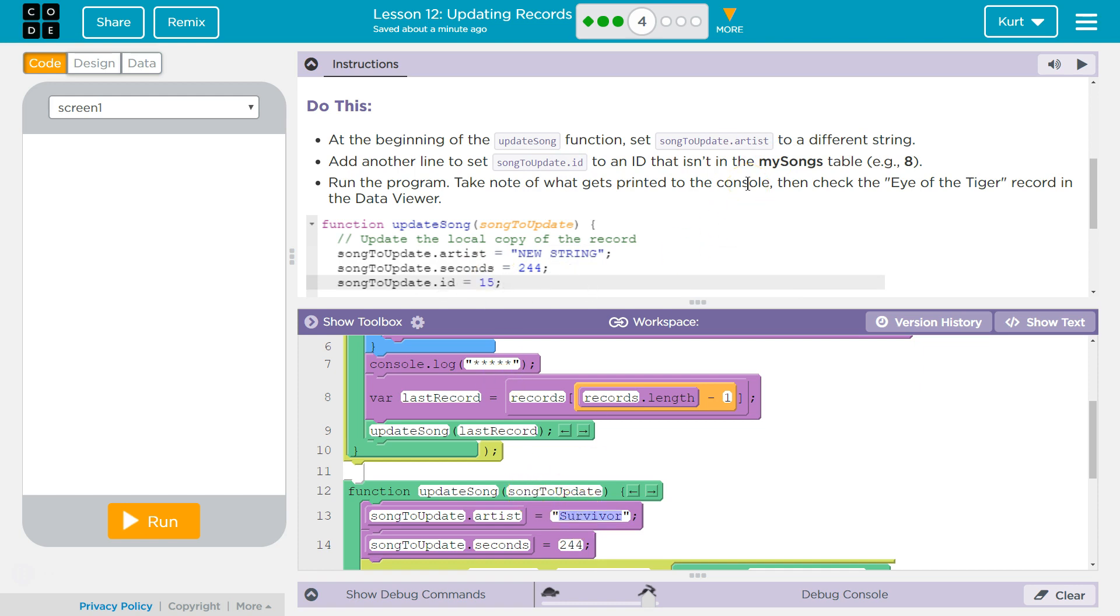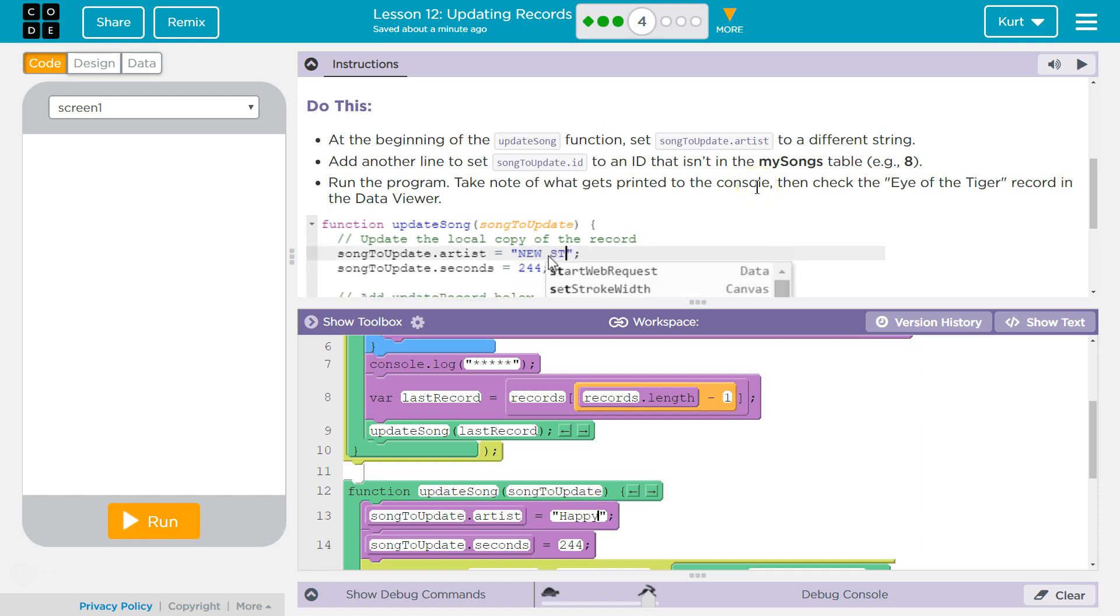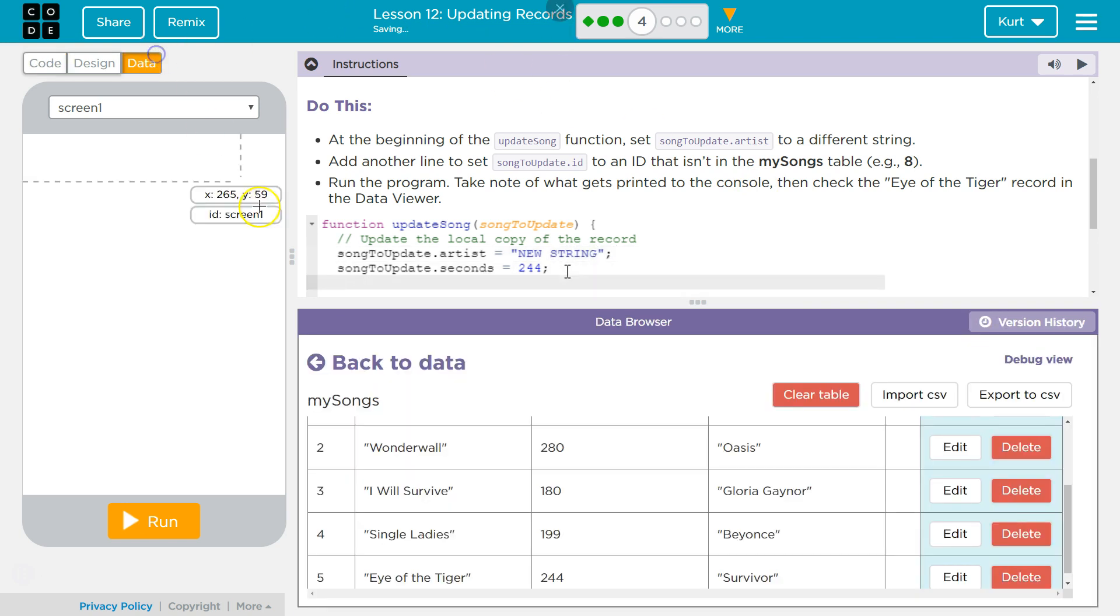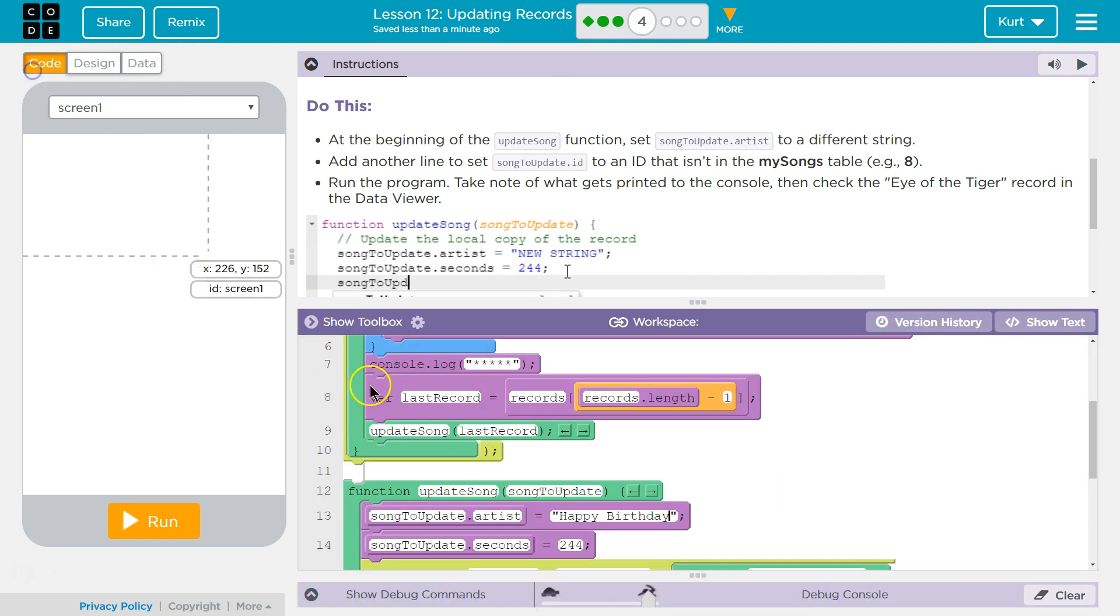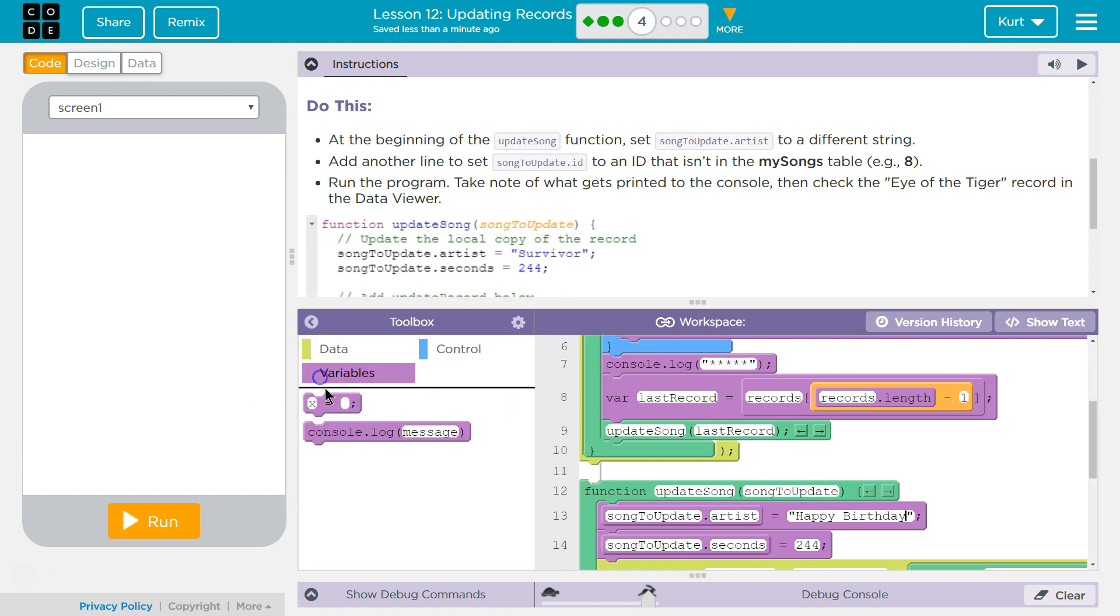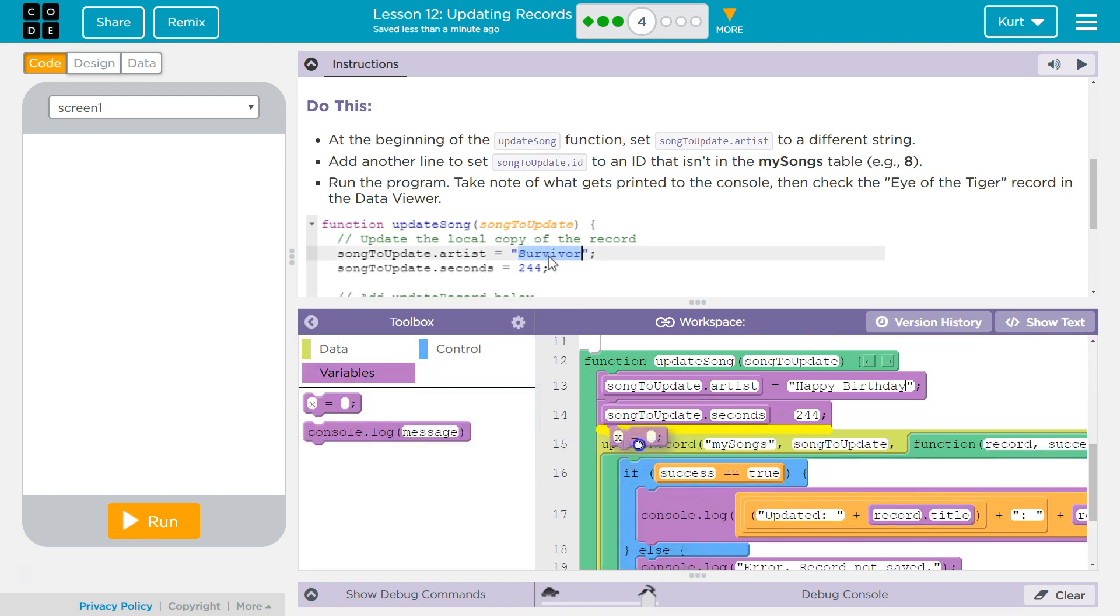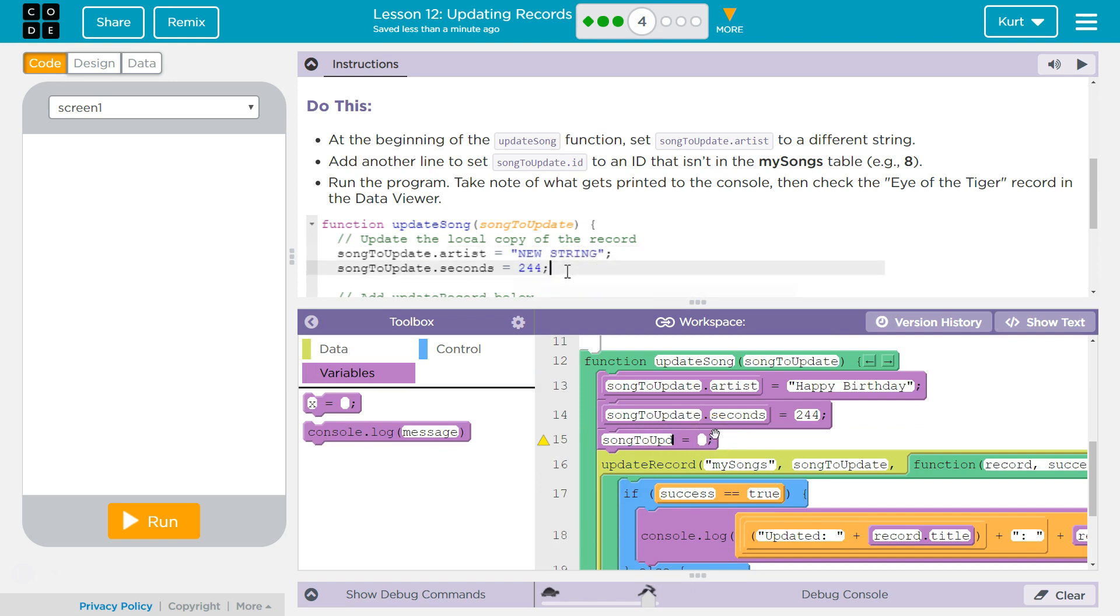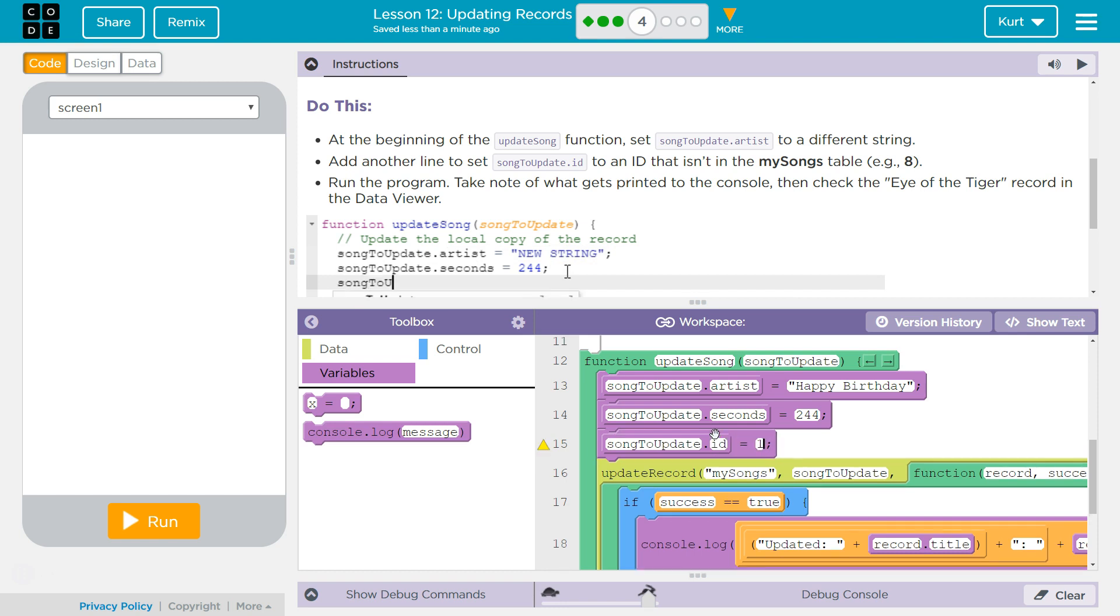Add another line of song to update ID to an ID that isn't in the table. So, okay, I am going to set this to happy birthday. And the last ID in the table is, what, five? So, why not? We're going to add song to update. We're going to update its ID property to 13 because that seems appropriate given the situation.